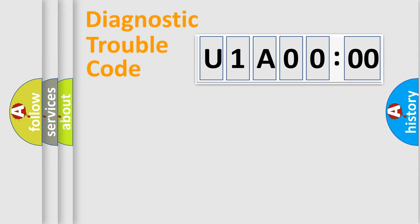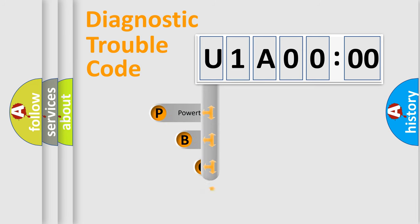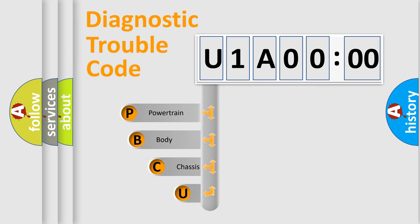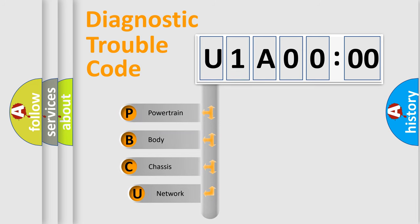First, let's look at the history of diagnostic fault code composition according to the OBD2 protocol, which is unified for all automakers since 2000.